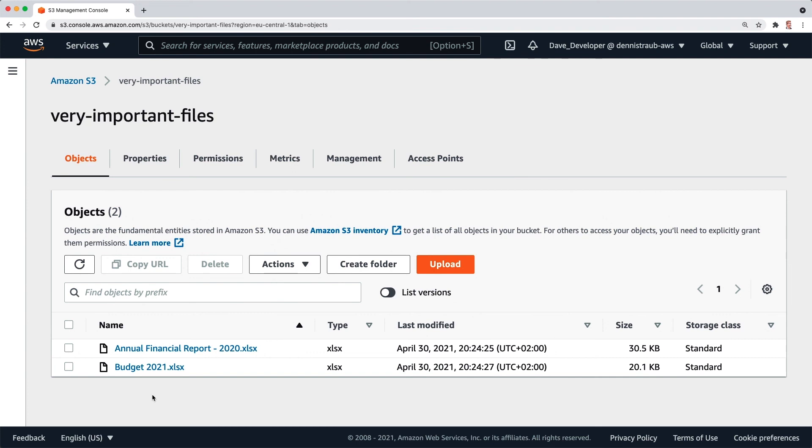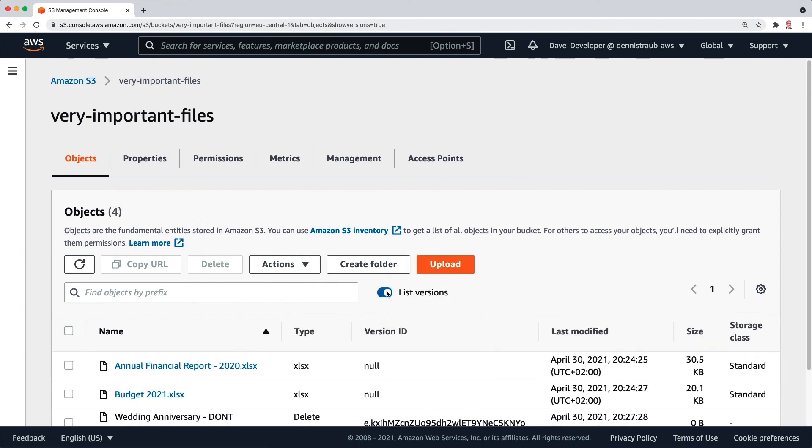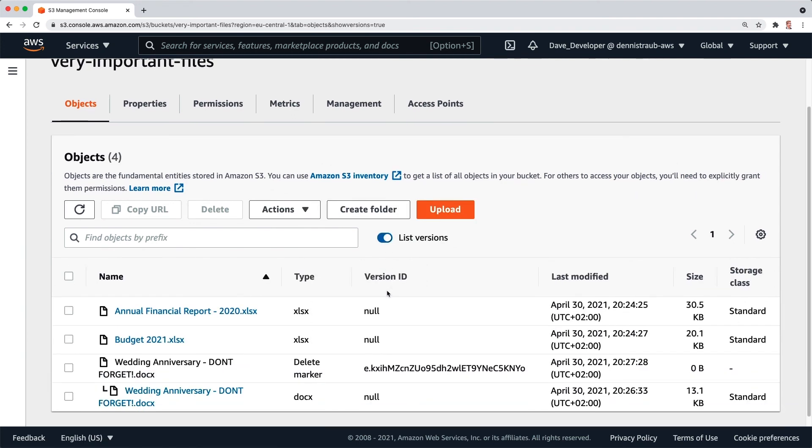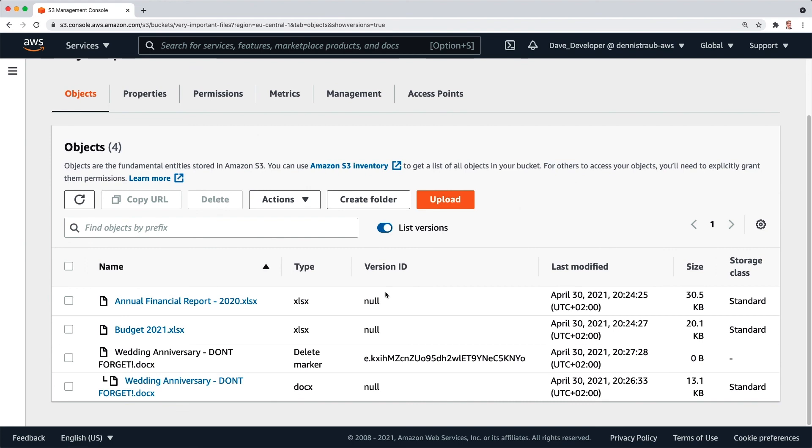Okay, it's gone. Let's see. Let's click on list versions. Oh there it is. Now you can see it only added a delete marker on top of the actual file and it is still there.